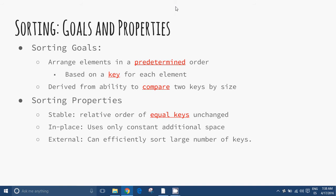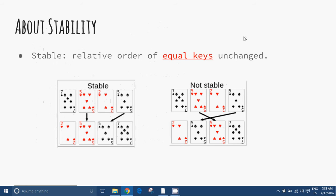General methods include insertion, exchange, selection, and merging. Exchange sorts include bubble sort and quicksort; selection sorts include shaker sort and heap sort. Regarding stability: when cards are sorted by rank with a stable sort, the two fives must remain in the same order in the sorted output as they were originally. With a non-stable sort, the fives may end up in the opposite order.